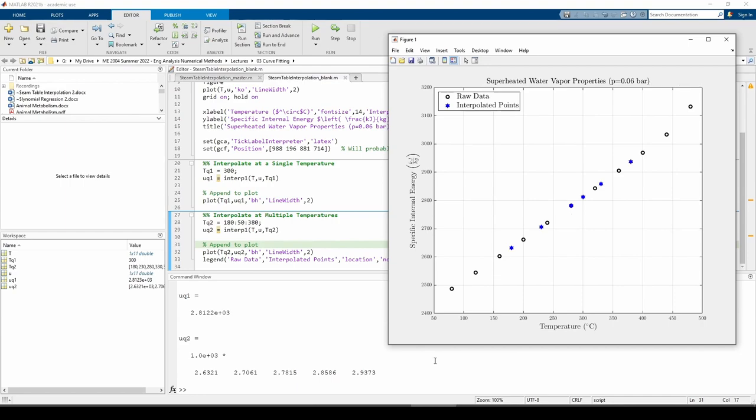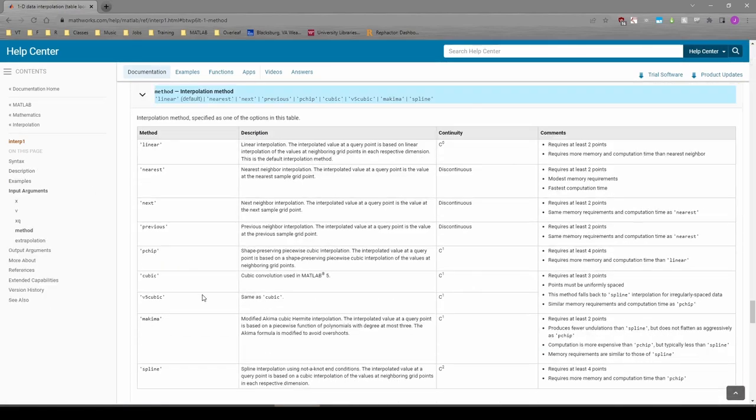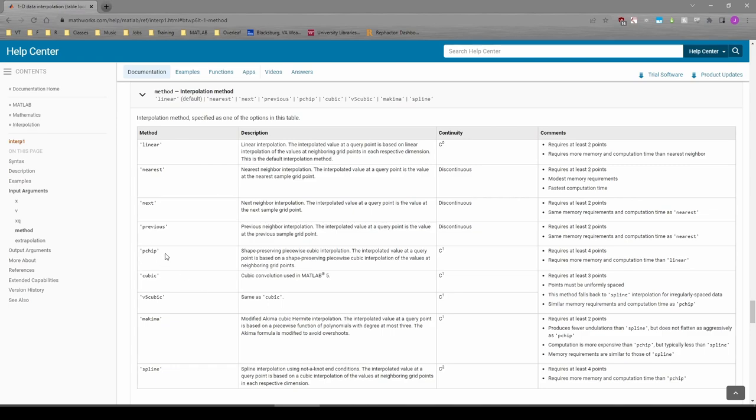Throughout the entire video, we've been conducting linear interpolation. However, the interp1 function includes an optional fourth input which allows us to specify an alternative interpolation method as a character vector. For example, you can choose to perform piecewise cubic interpolation or spline interpolation.